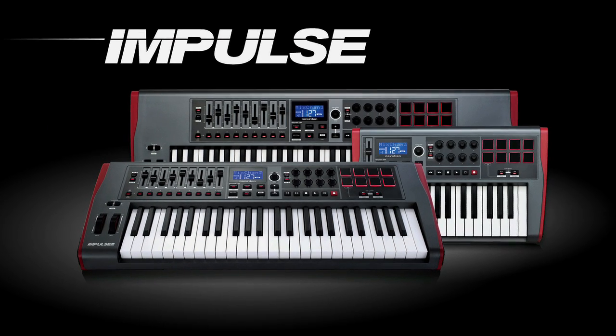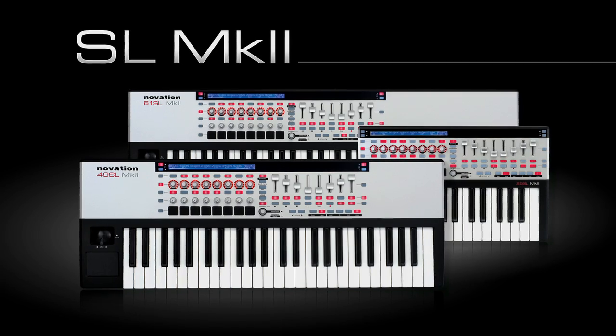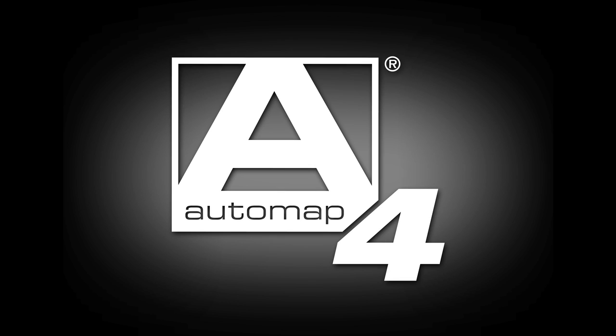Using the Impulse and the SLMk2 to control your Pro Tools session couldn't be easier, so you can make music with fewer interruptions. The Impulse, the SLMk2, and Automap 4: the ultimate in control.